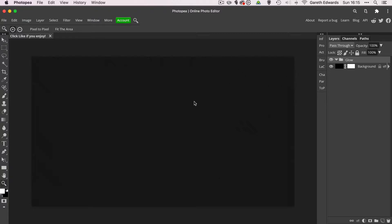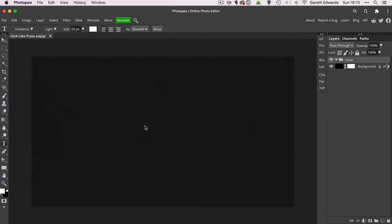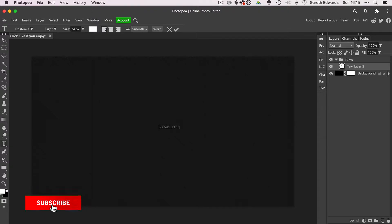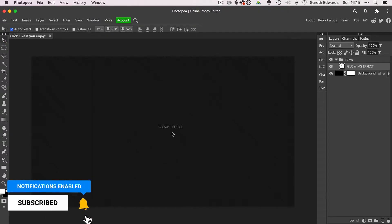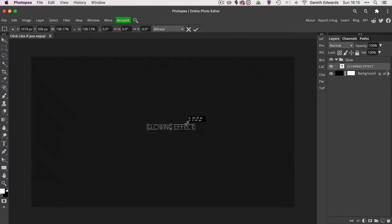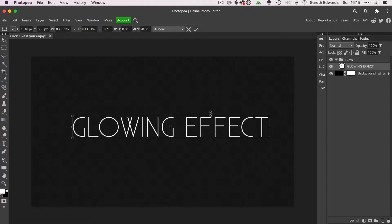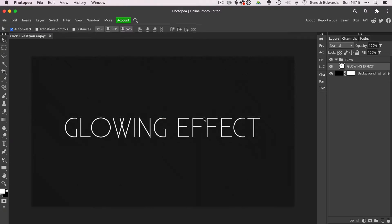So let's create some text. Press T for my text tool. Choose a font that I like. This Existence, the one it's already set to, is quite nice. I'll just click anywhere in the middle and I'll just create glowing effect. Any text you like. I'll just enlarge this to fill more of the screen.